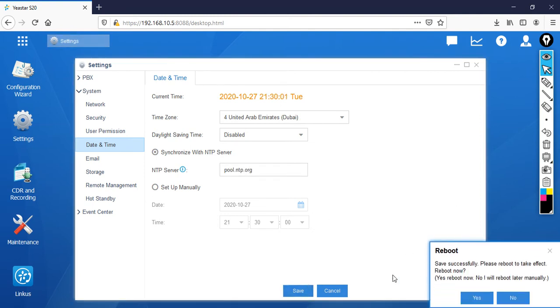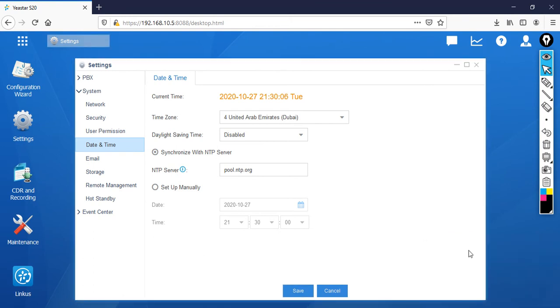Now it will ask you to reboot. But what I'm going to do is don't reboot it now at the moment. Simply you can say no. Then after that, what you can do.